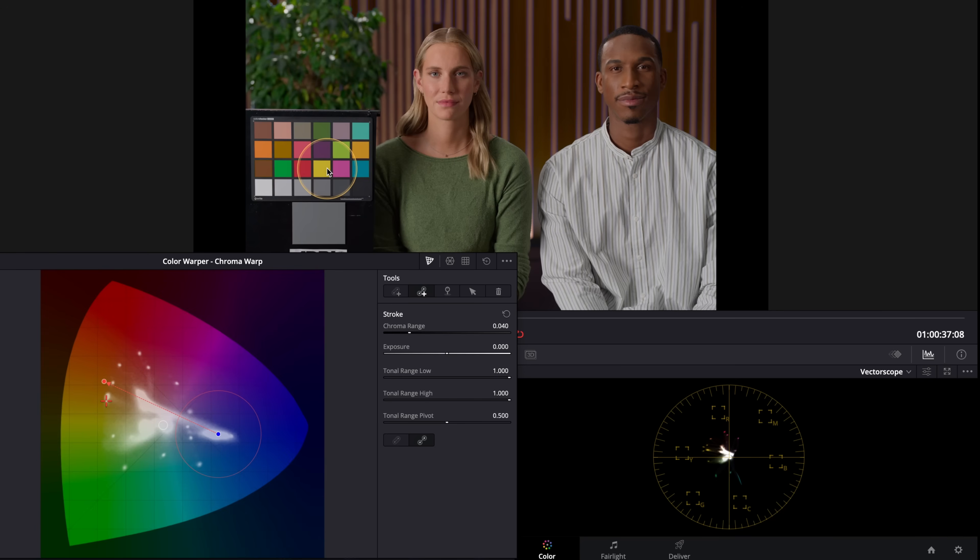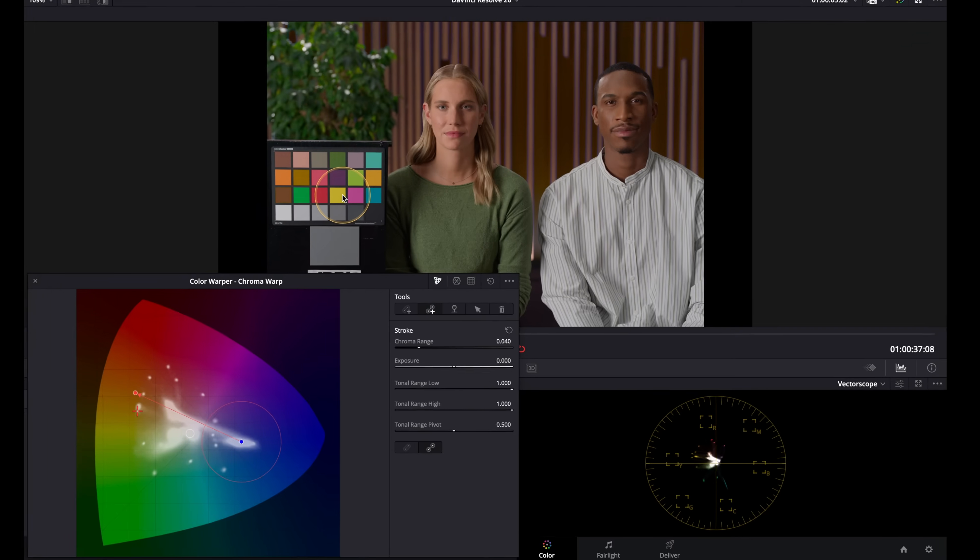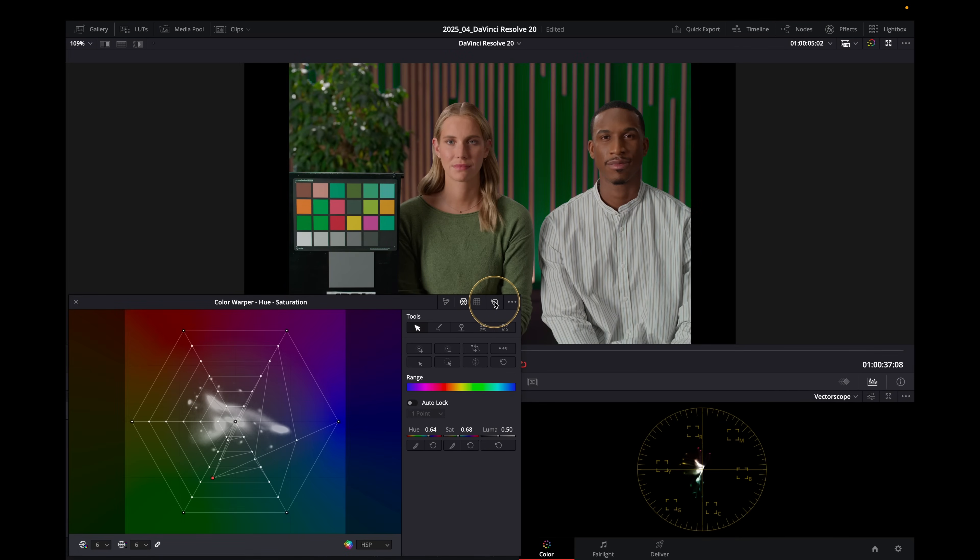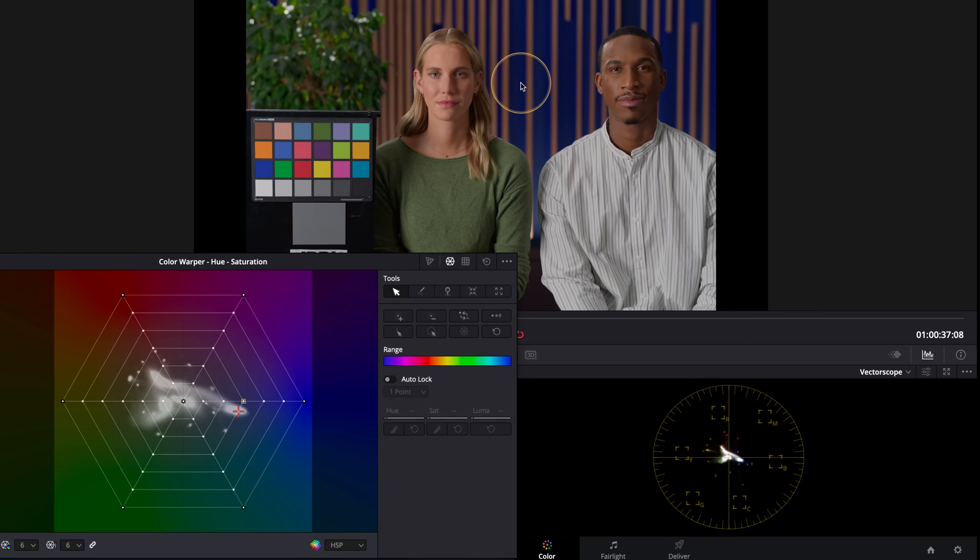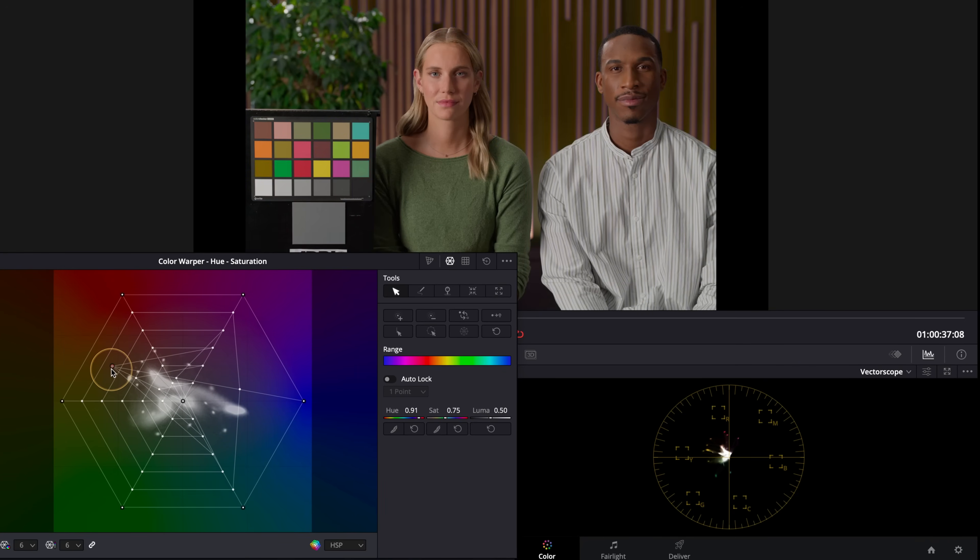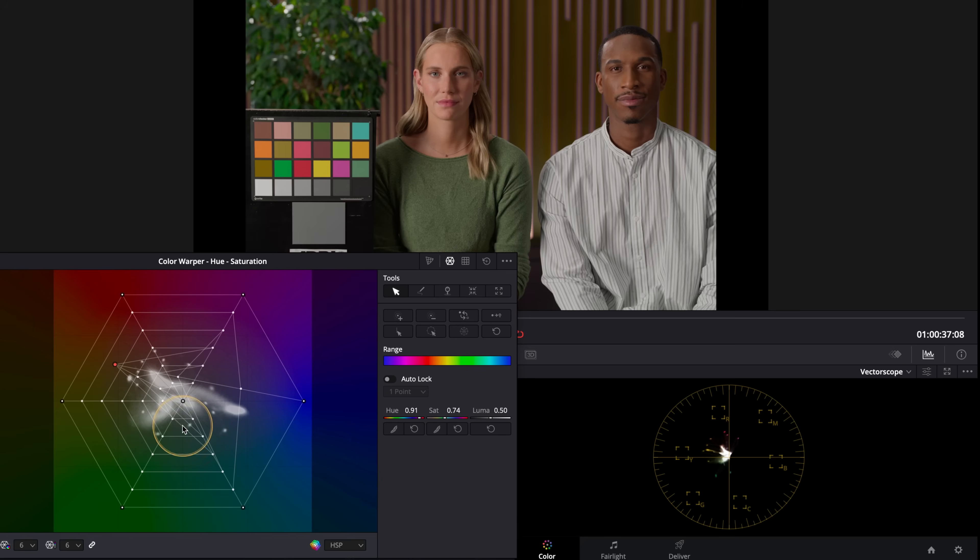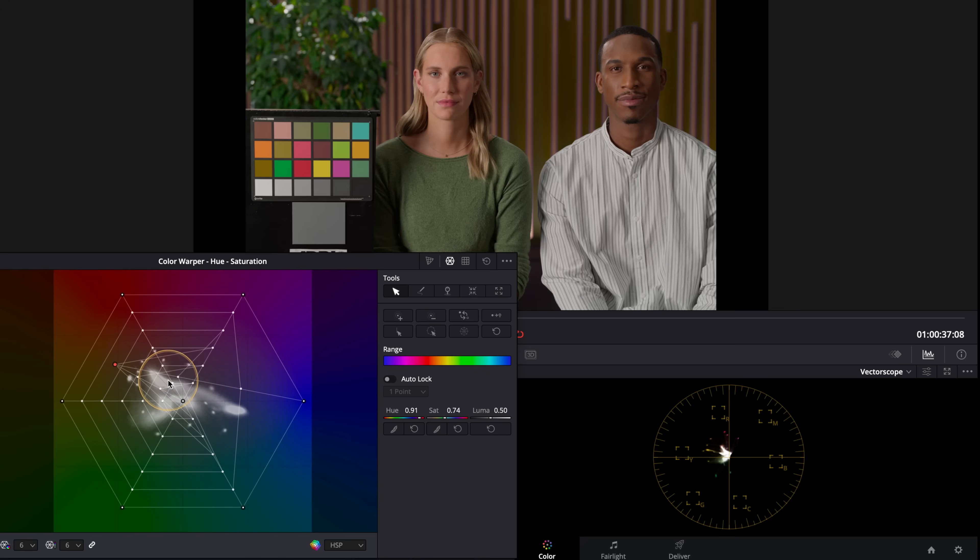Let's take a look at how that would work in the regular color warper. So we're going to reset this one and we're going to do the same thing. So it does a great job of it. We're going to move it all over to that sort of yellow way over there. But look at the color chart. We're including a lot more information. So we'd have to start being very selective about what we're moving here and pulling back.